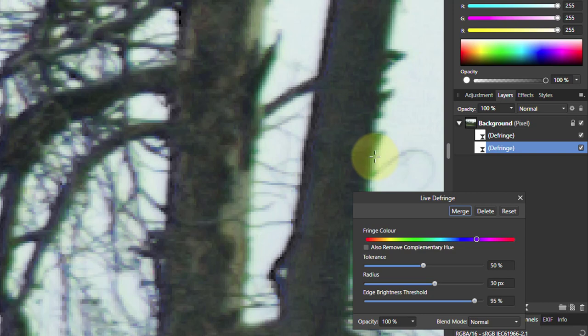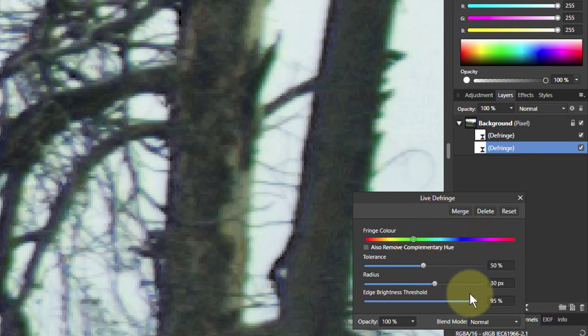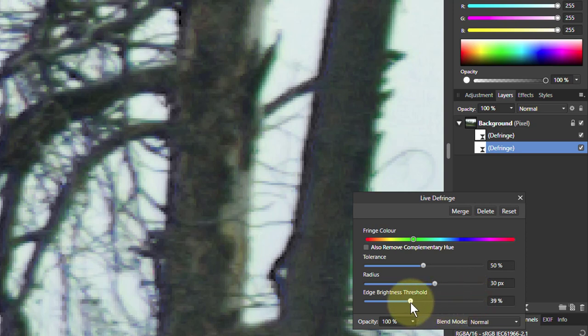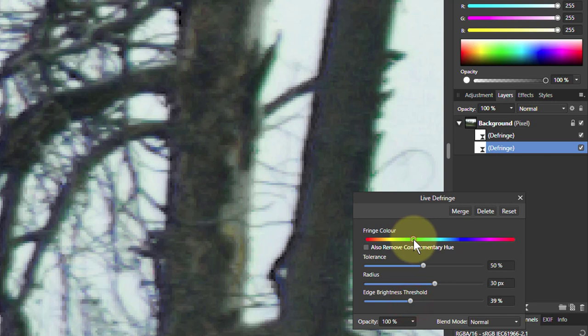No, it's not found the green. That's okay. I can just move this up here. And I'll just bring down the edge brightness threshold, see if it'll find it. I can also slide this color up and down here to see whether it's going to improve it.